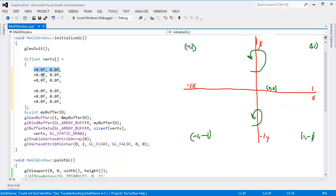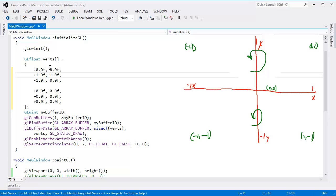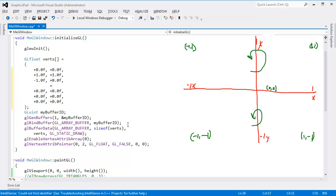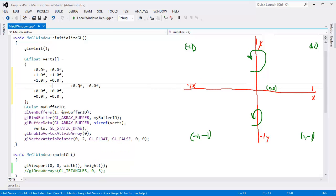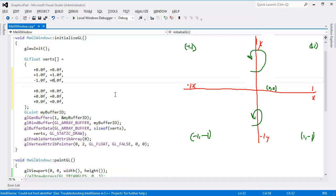0, 0, 0, 0. And then we want to go to 1, 1. That's this vertex right here. And then we want to go negative 1. Oh, I forgot my plus signs here. Hold down my Alt key, drag the mouse down, put the plus signs in there. And that should be good for the first triangle. Negative 1, 1 right here.